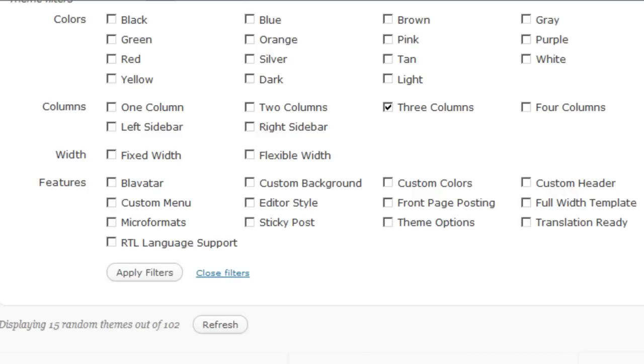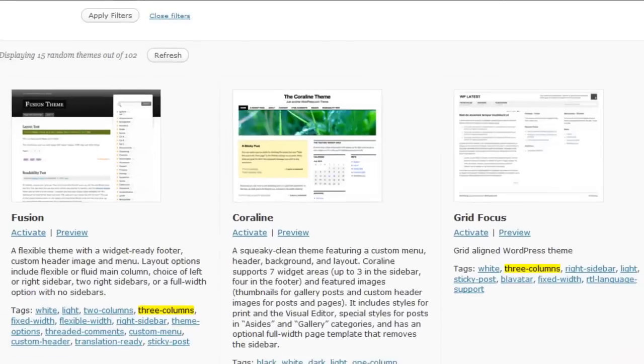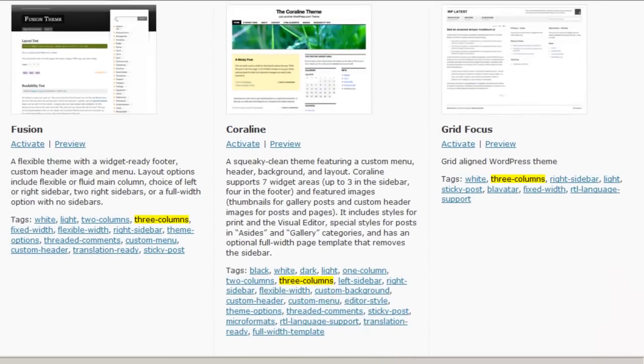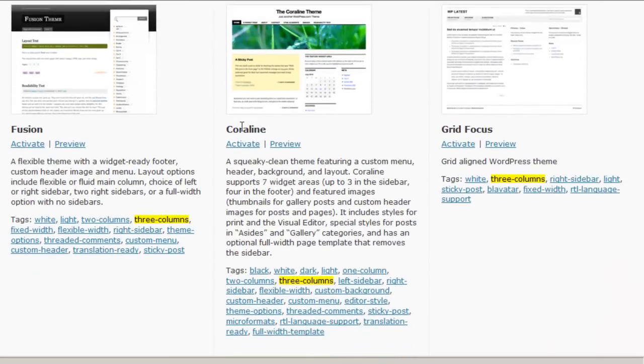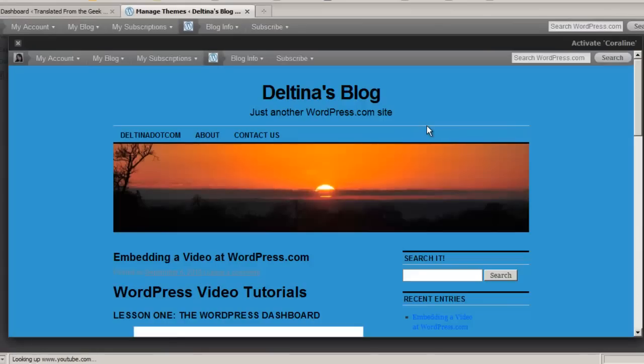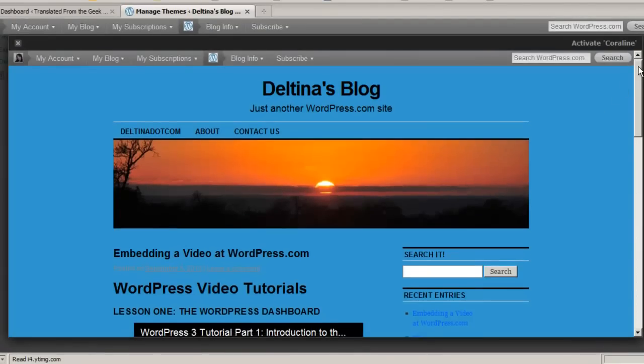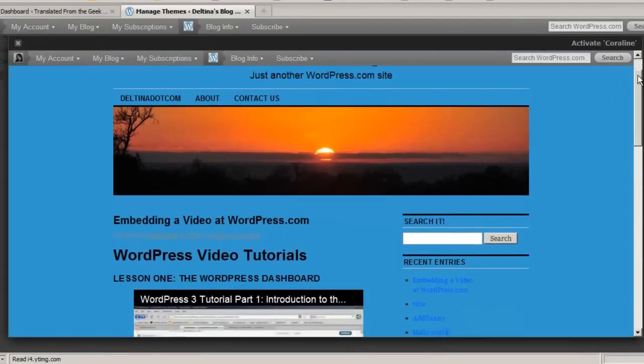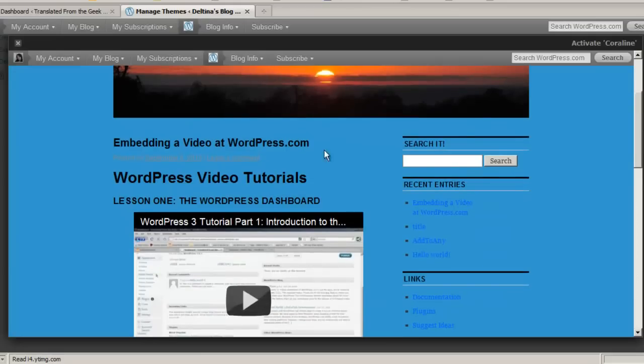Now, to preview a theme, click on the preview button. And what this will do is show your blog as it would look using this theme with your latest blog posts.